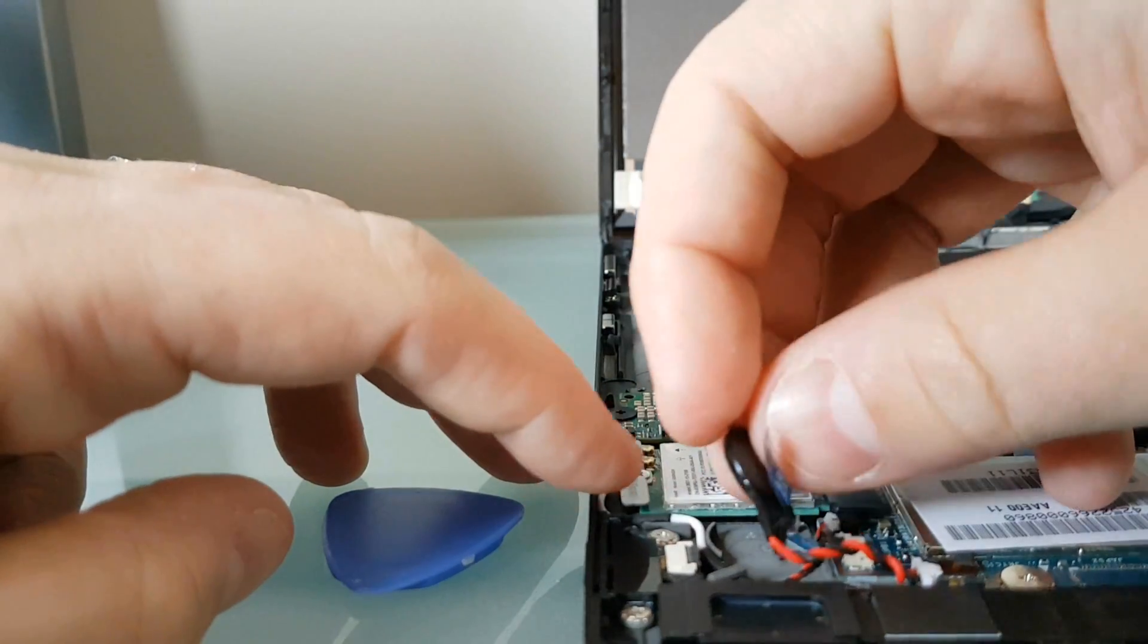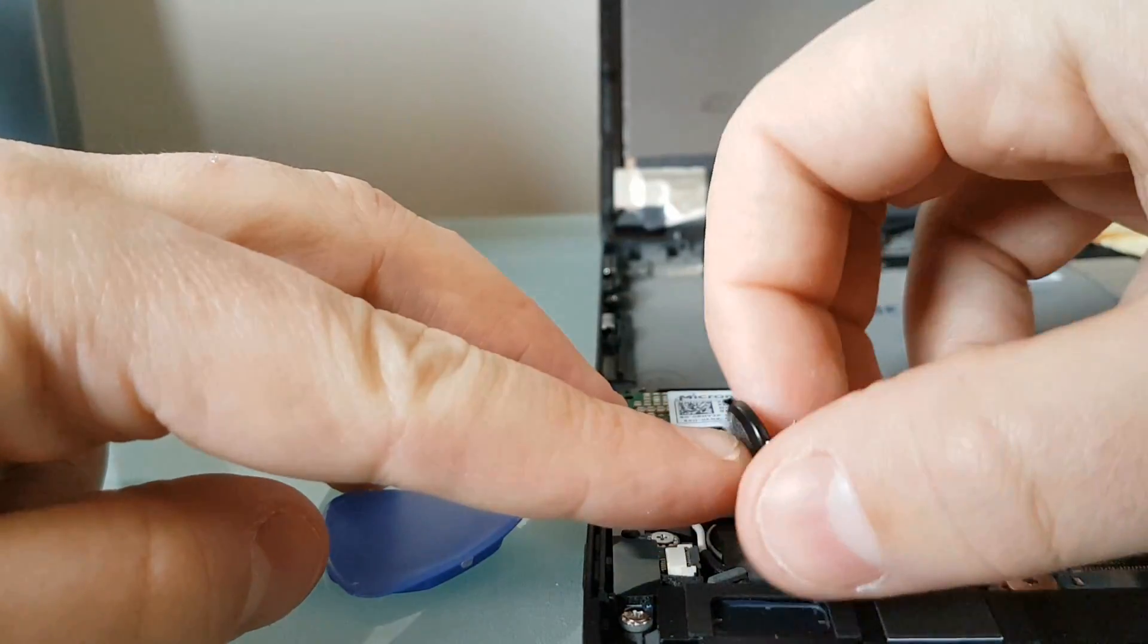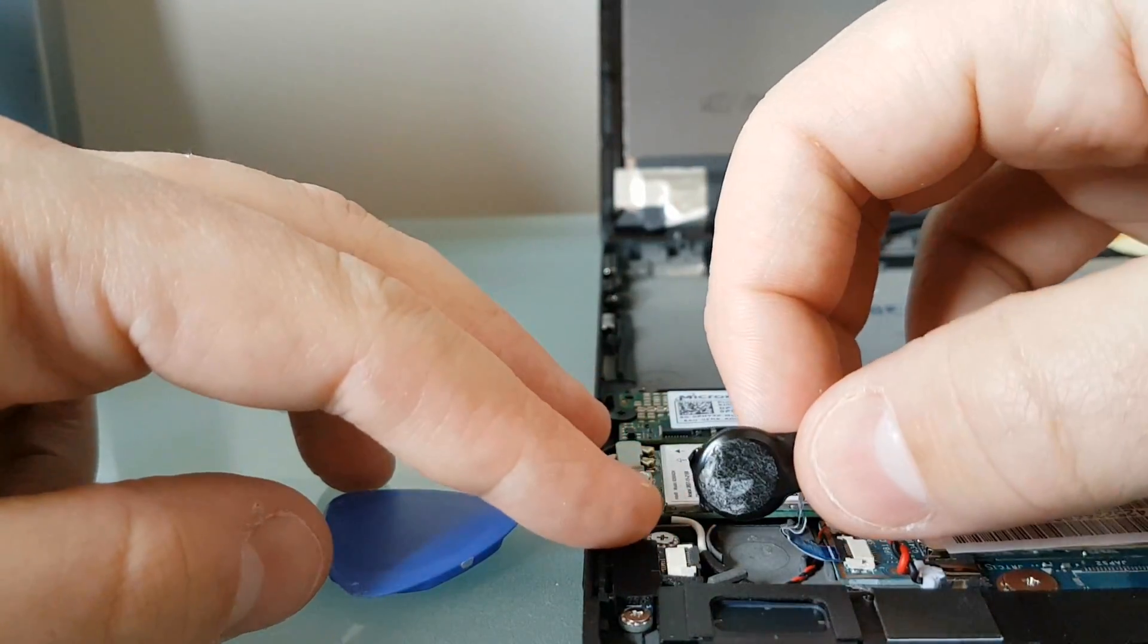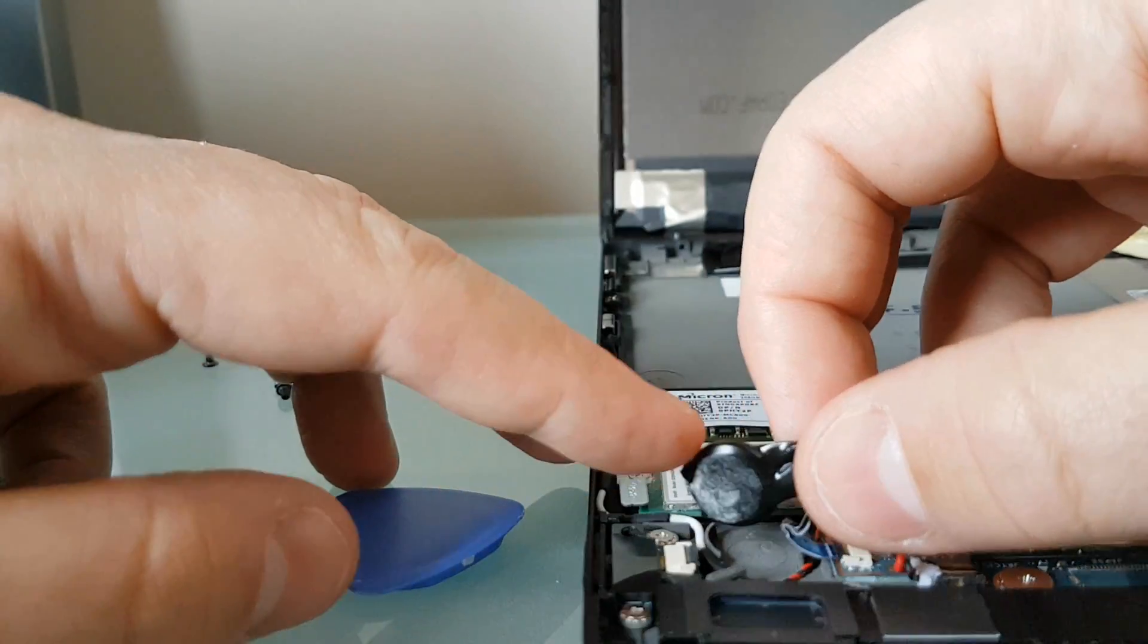And that's it. That's how you remove the CMOS battery. And now I'll just go through putting the laptop back together again.